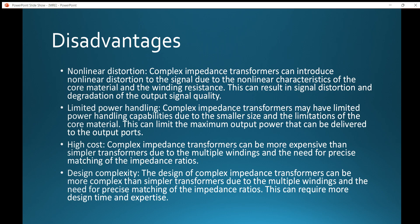Complex impedance transformers are more expensive than simple transformers due to the multiple windings and specifications required, as well as the need for precise matching of the impedance ratios. Therefore, the cost is quite high compared to normal transformers. The design complexity is also significant — designing these transformers is not as simple as normal transformers due to the multiple windings and the need for precise impedance ratio matching, requiring more design time and expertise.